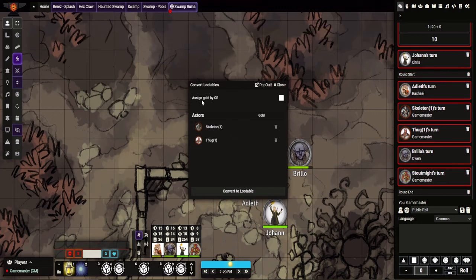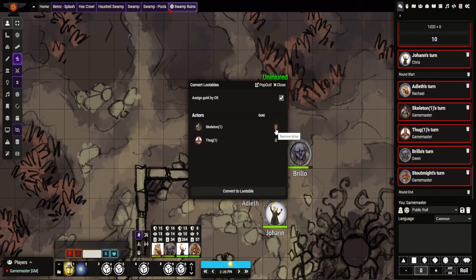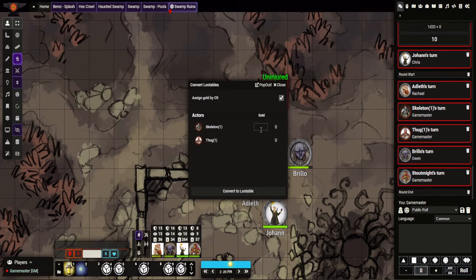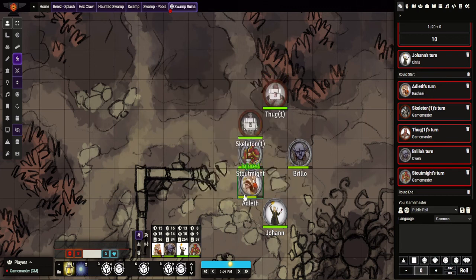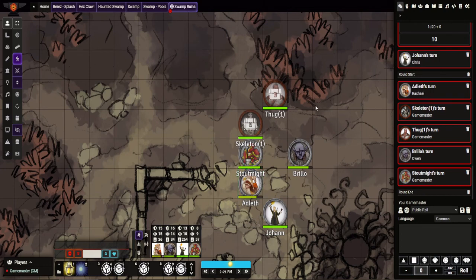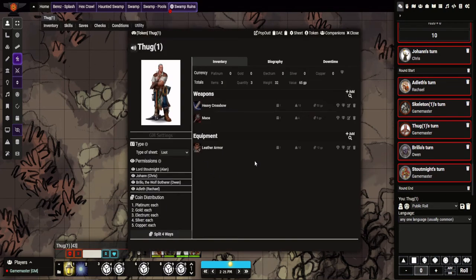And if we end the combat, you'll see first of all you can see here it tells you complete to those lootables, assign gold by CR. I can remove them, so if I don't want to give people gold you can do that. And you can have like gold recording and stuff and go, okay, well this guy has 20 gold pieces, and this guy has 5 gold pieces, so I think it'll be in there.